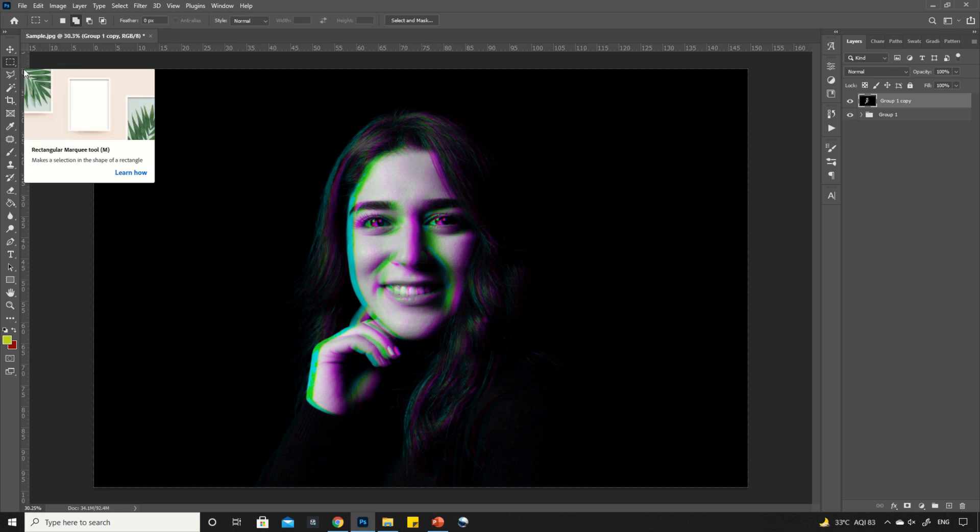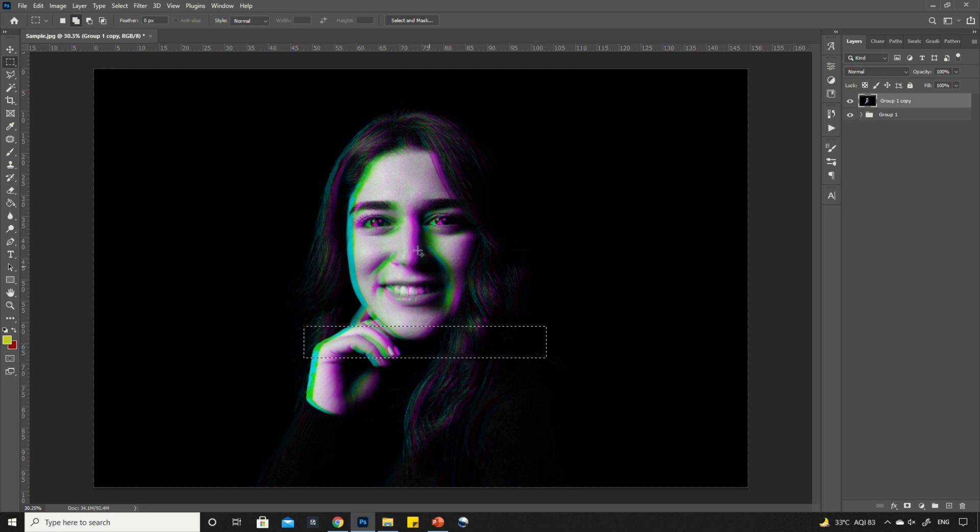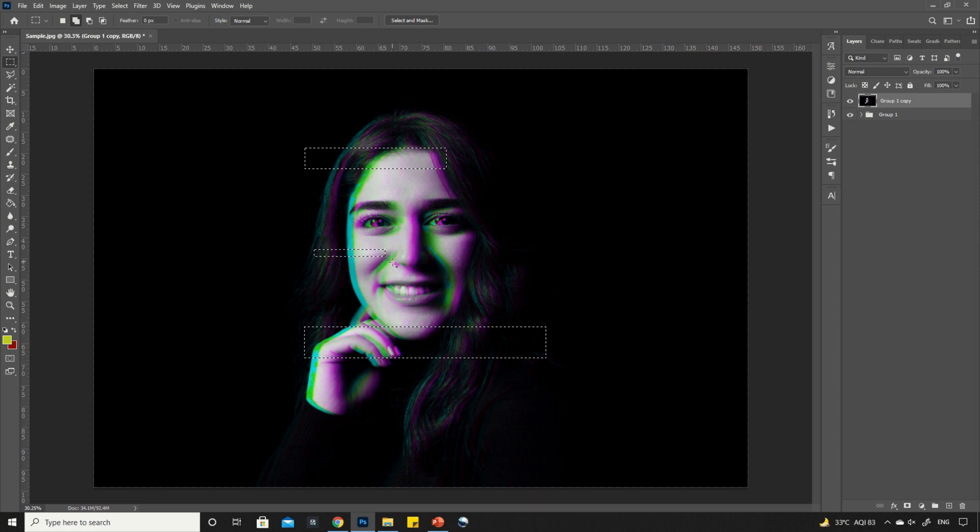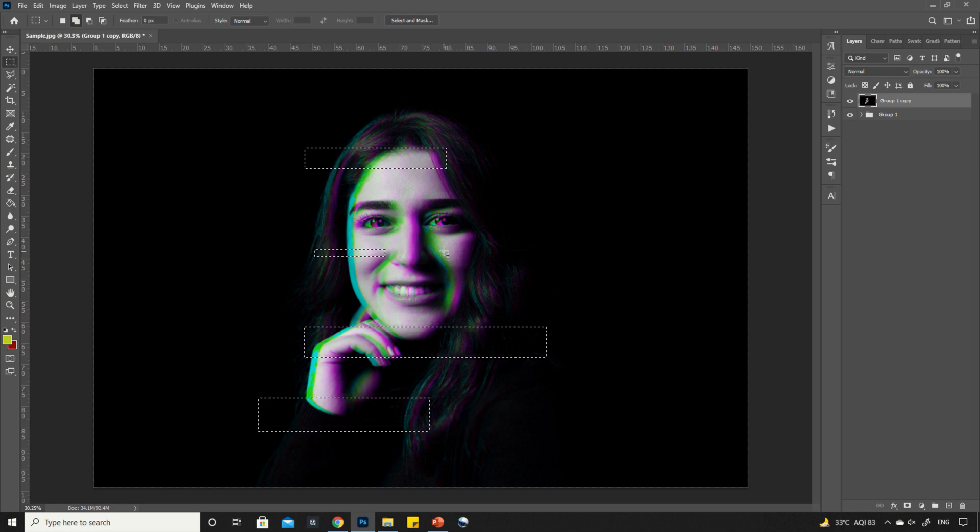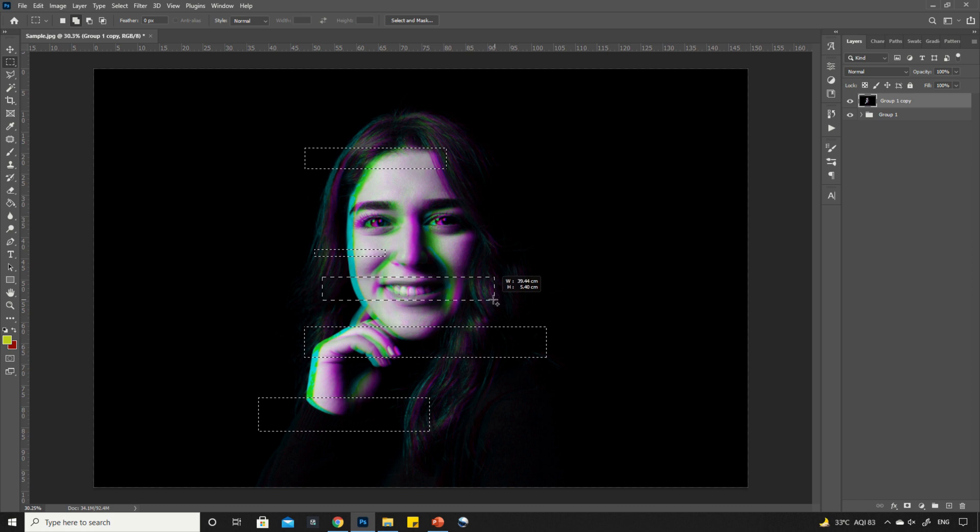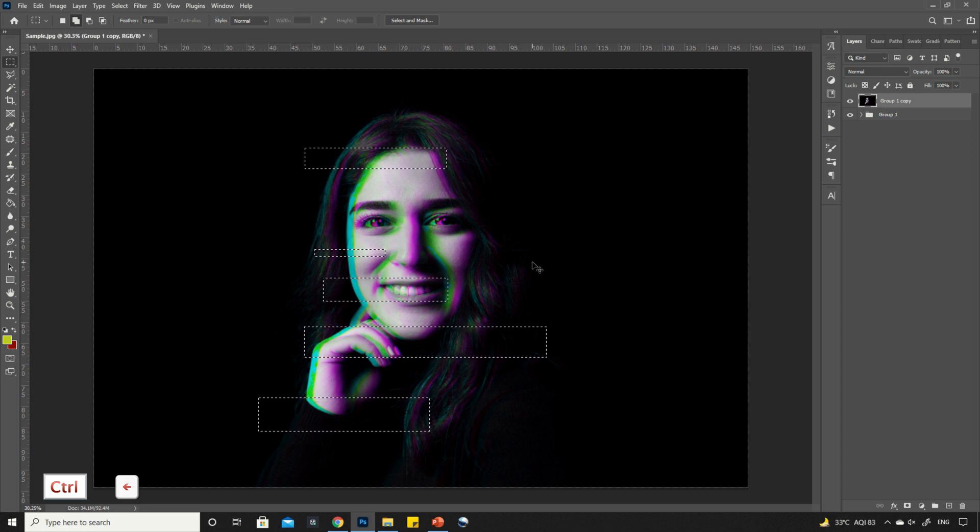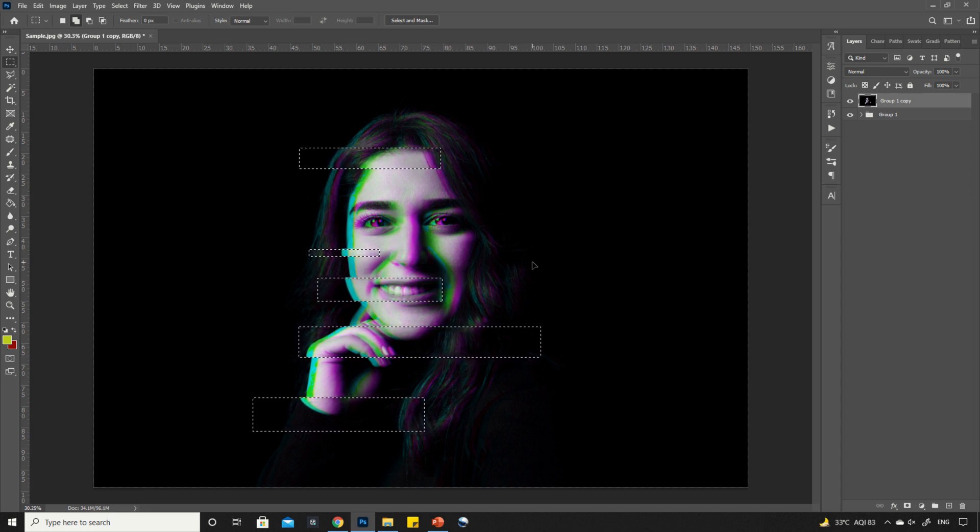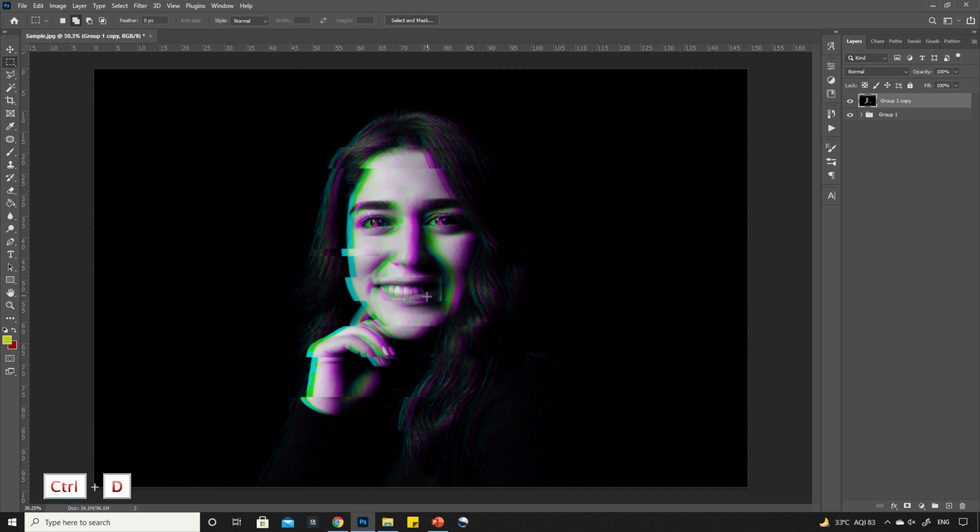Now, select the rectangular selection tool and start selecting parts of the image like this. Now, press and hold CTRL key and arrow key to move the selection like this. Press CTRL plus D to deselect.